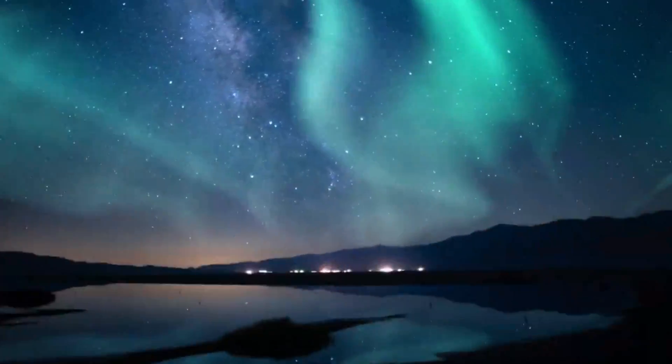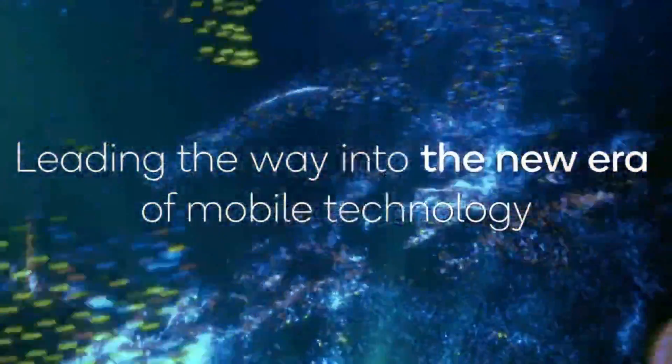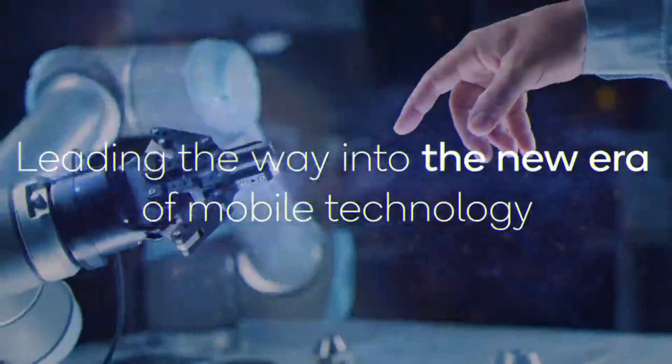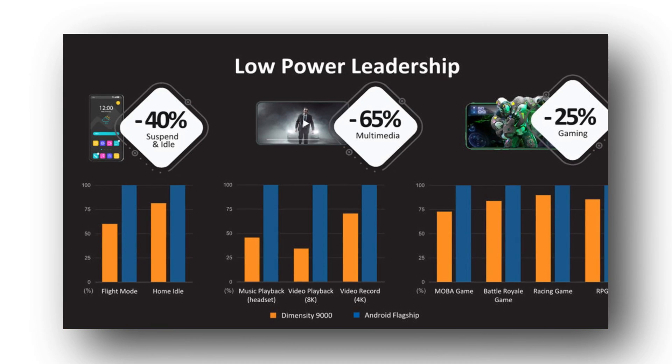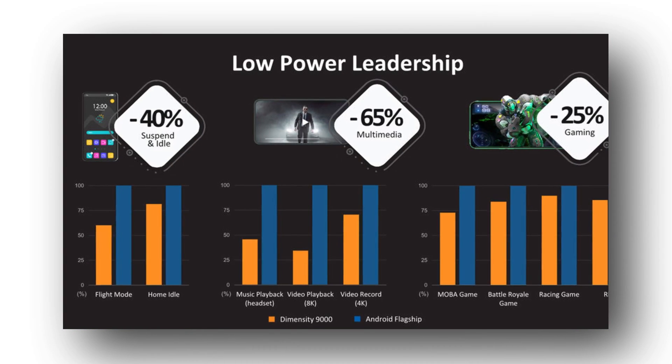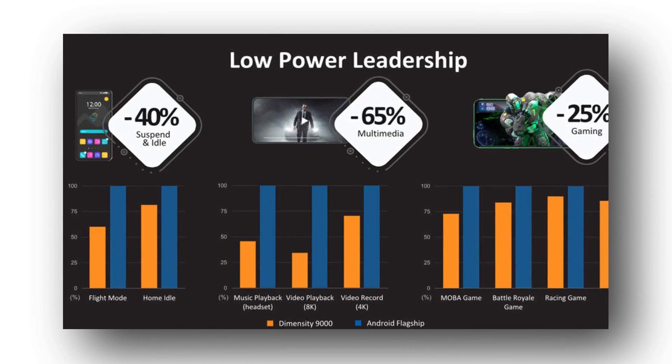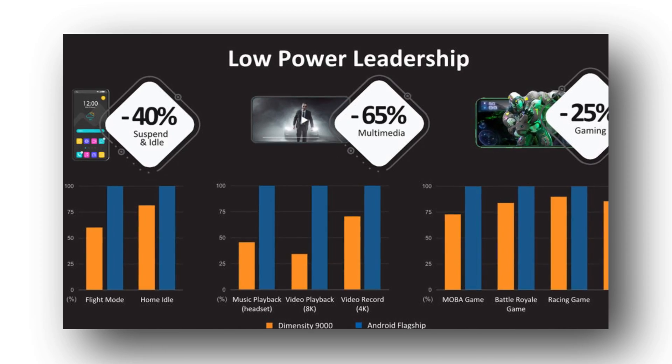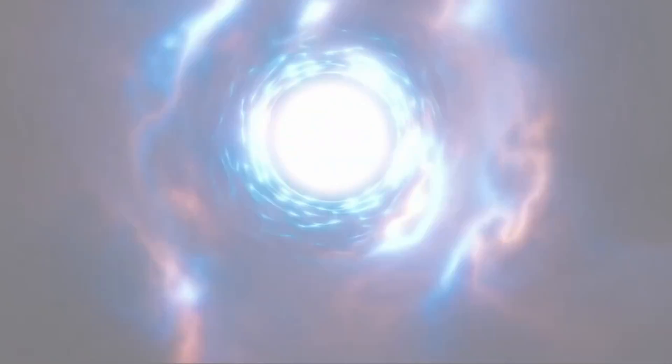There's no shocker - the Dimensity 9000 is giving better performance than the standard Snapdragon 8 Gen 1 by using less power. In fact, when it comes to multi-core performance, Dimensity 9000 is offering very close results to Apple's A15 Bionic chip.